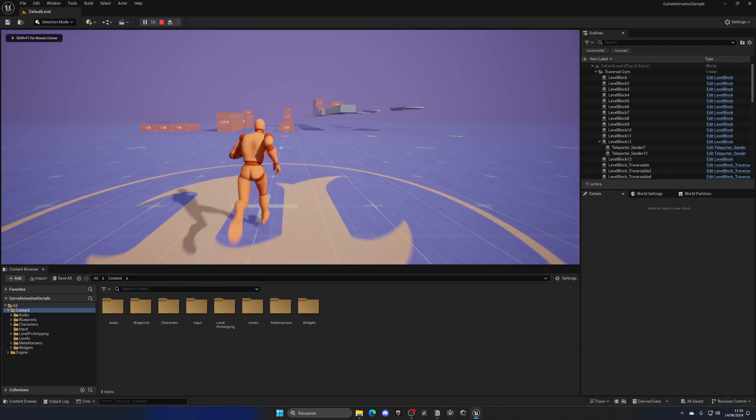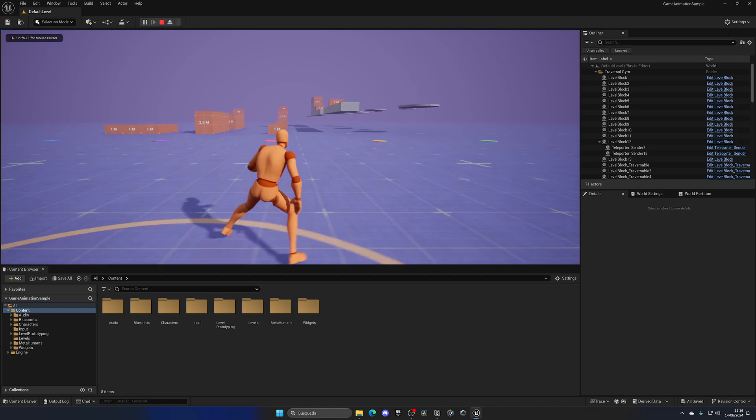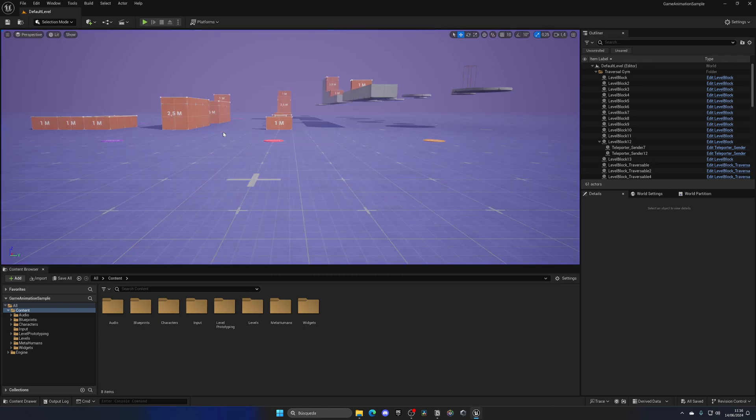So how are we going to be doing this? Well, we're going to be using the built-in Unreal migration tool. So let's go to the Content Browser.